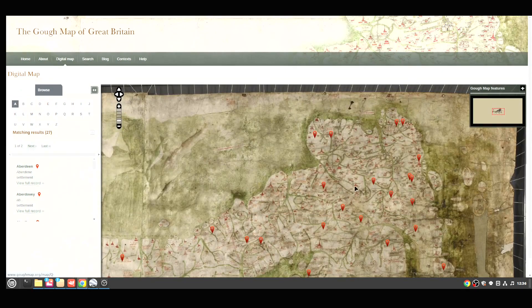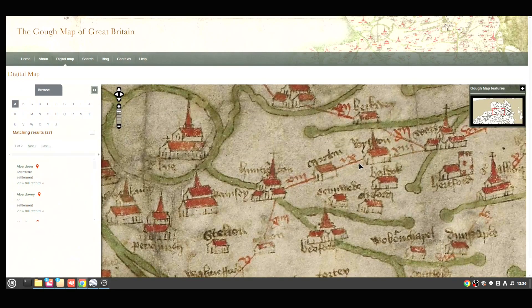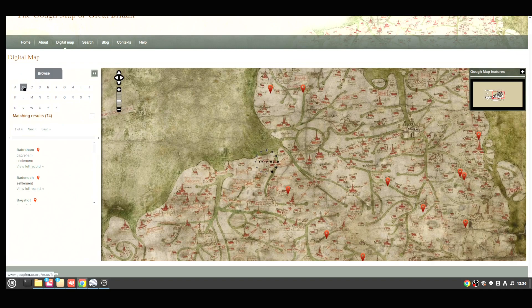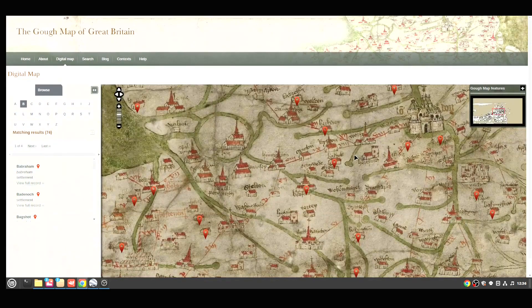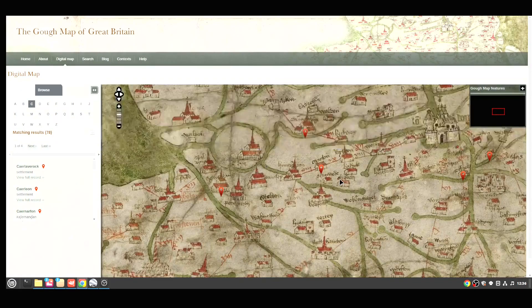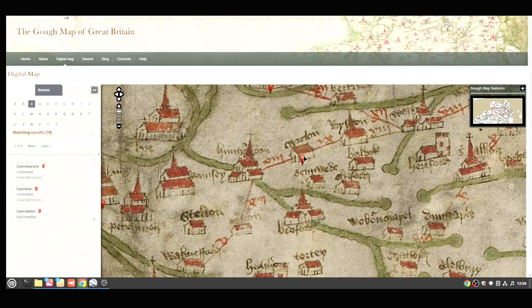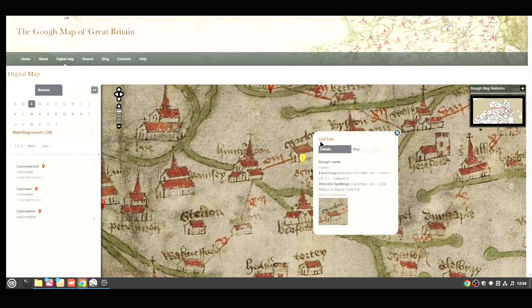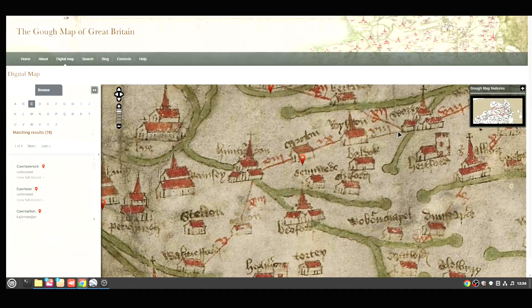So if we go to A — there's nothing under A. We could try B — still nothing on that line. C — yes, we've got this one here. So this is Caxton. This was a pilgrim site in 1150. That was one of the ones on that line. The village of Caxton will probably still be findable on Google Earth.